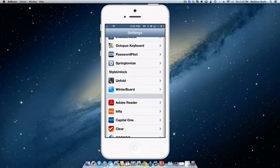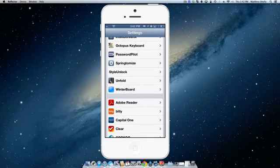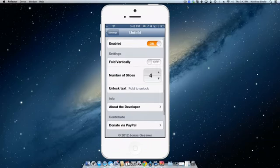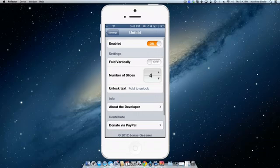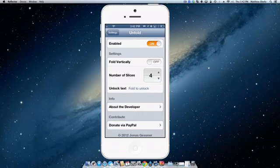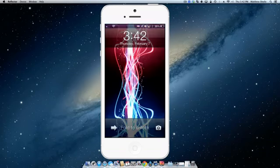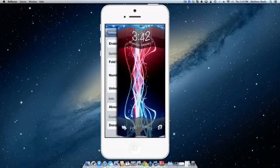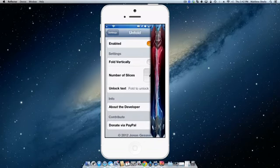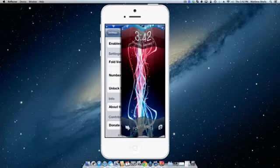So the third tweak we're going to be taking a look at is Unfold which creates a really nice animation when you slide to unlock your device. It does have settings here. You can decide how many slices you want in the folding feature. It can fold up or it just folds horizontally like you're used to. So I have it enabled. Here it is by default. It looks like this. It just looks nice. I like that.